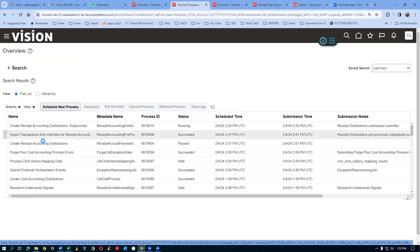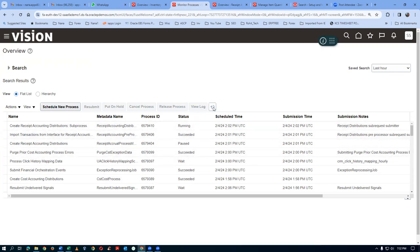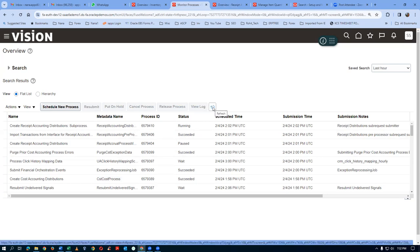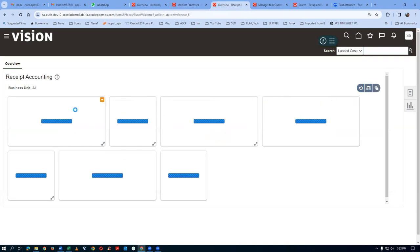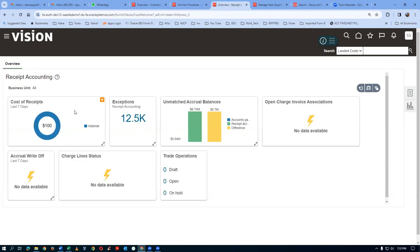All the concurrents have succeeded. Now refreshing the infolet - we can see $100 as the receipt cost for the past one week. That means the receipt accounting is made for 10 quantities at the price of $10. We will now go and review the receipt accounting distribution.